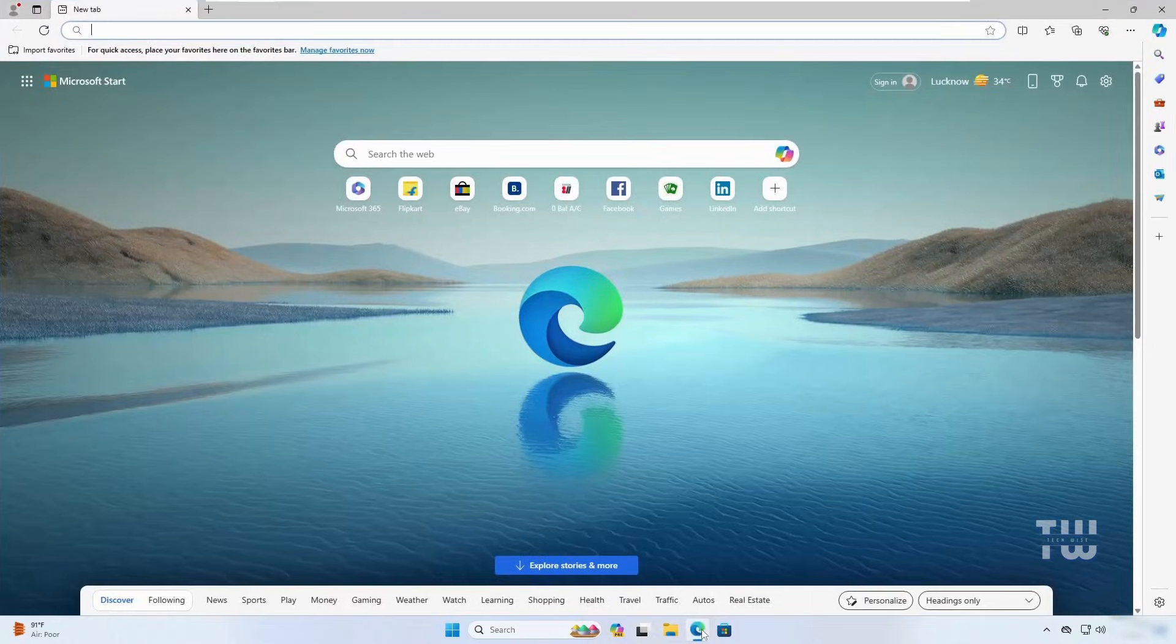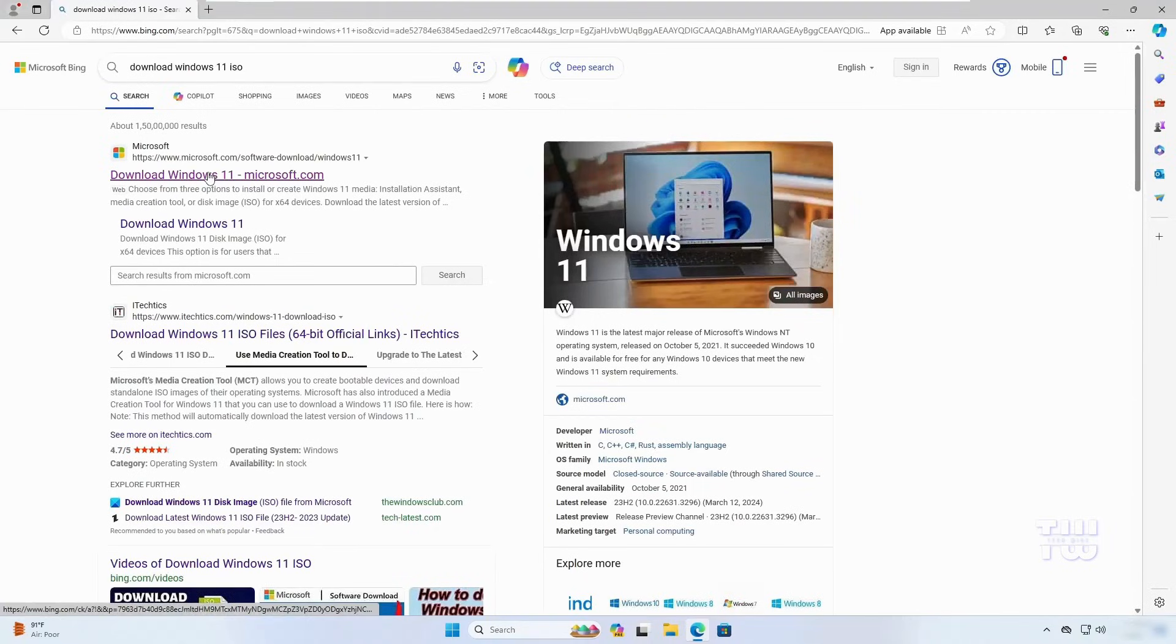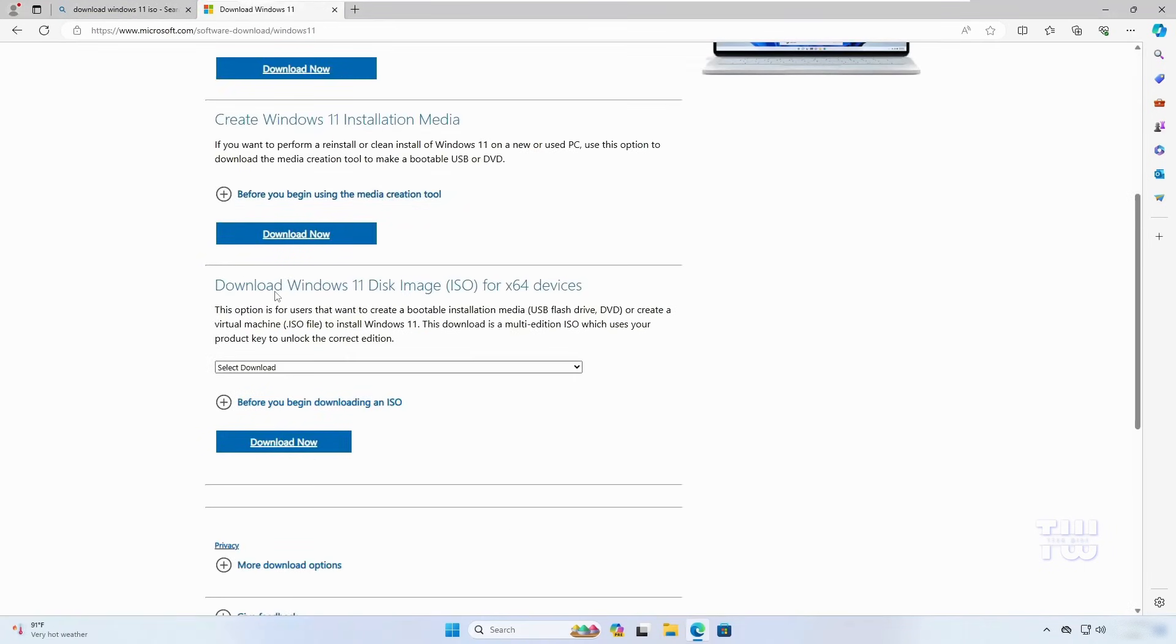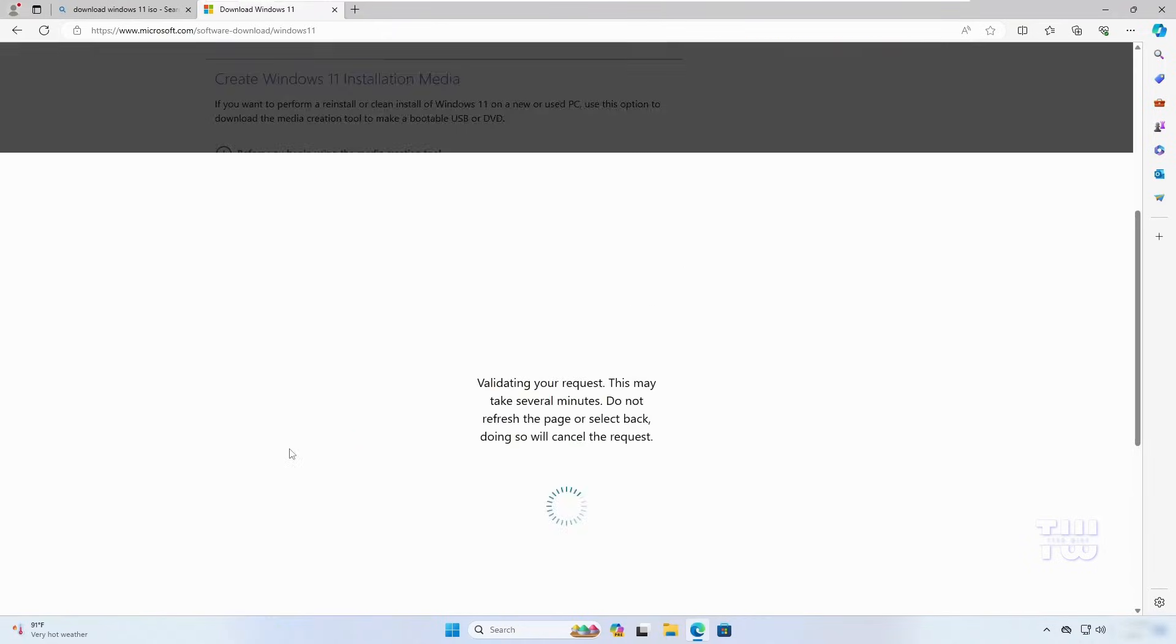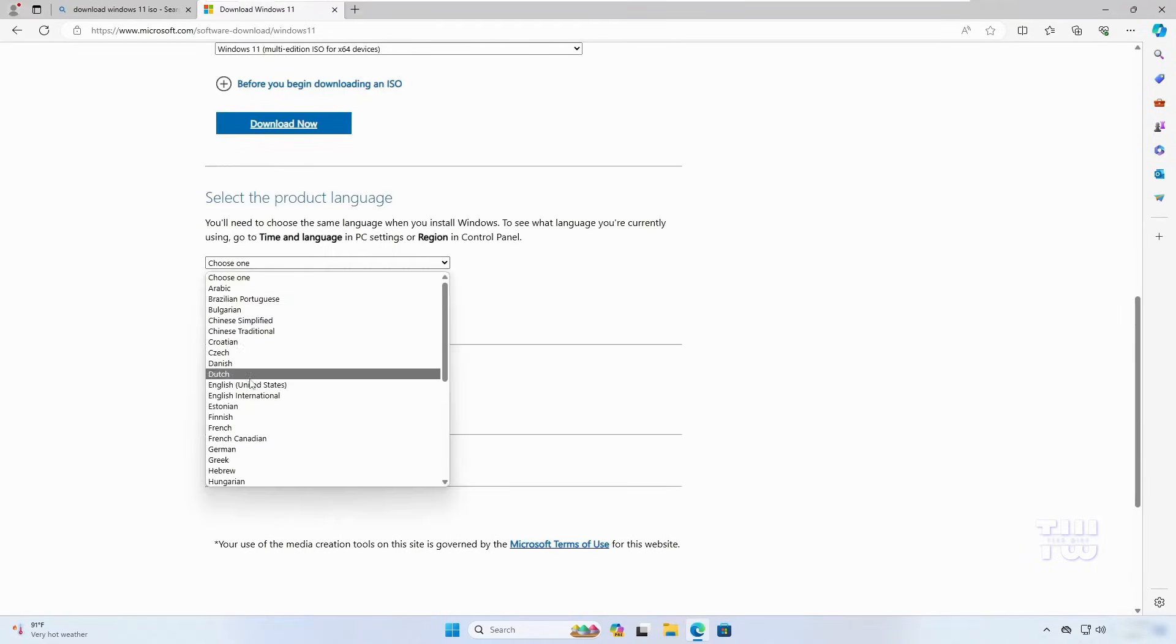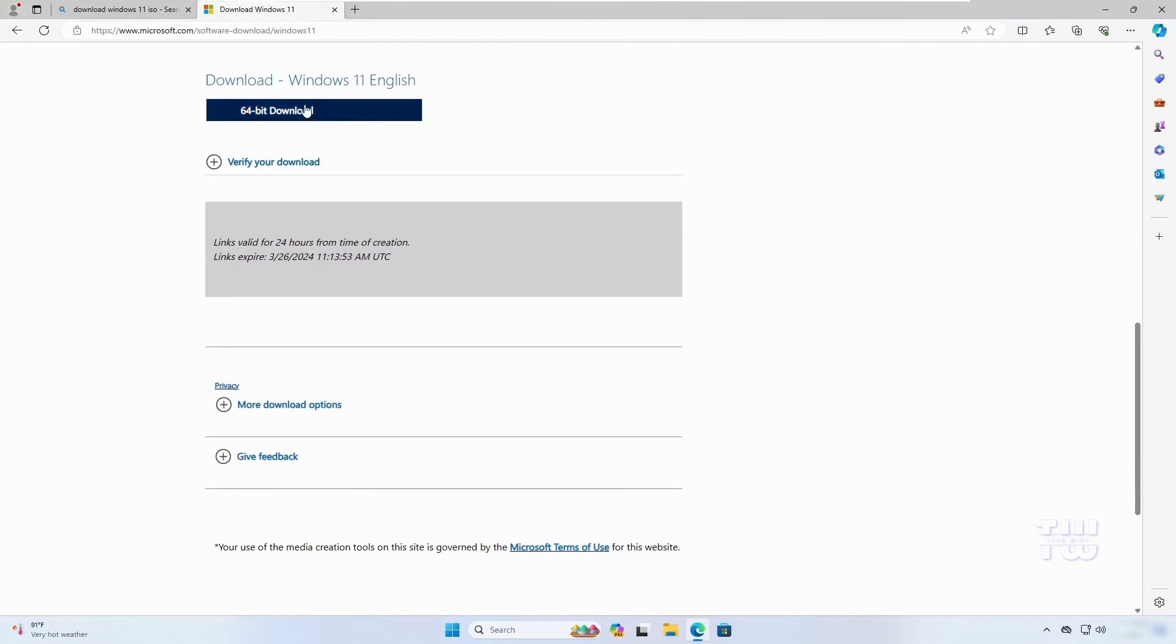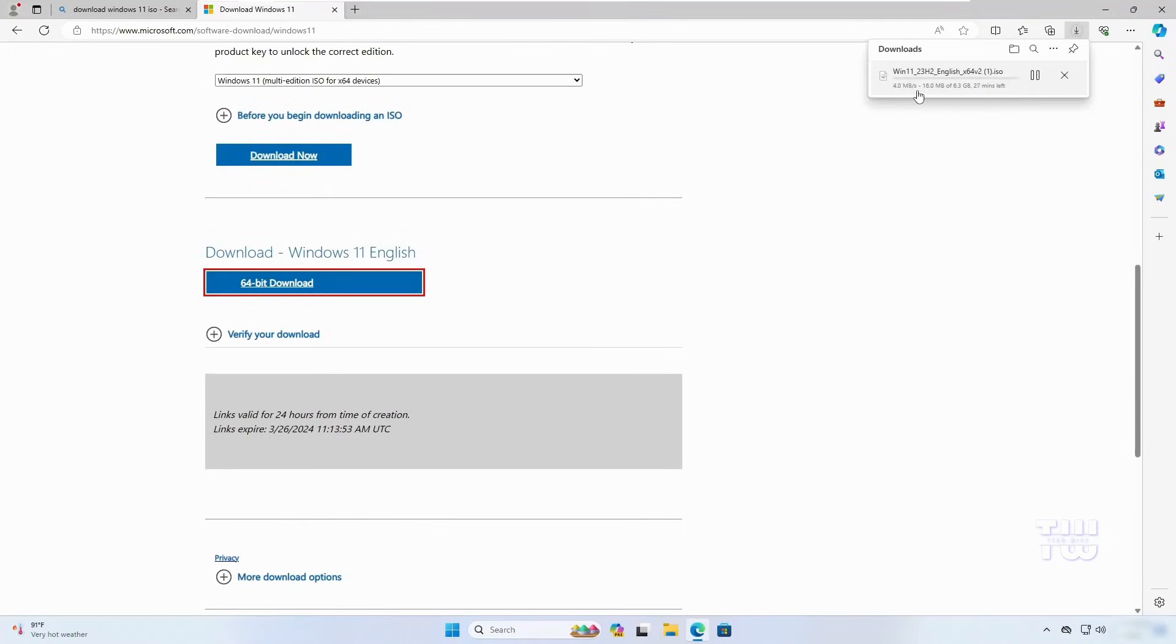Open your browser and search for download Windows 11 ISO. Click on the first link, which is the official Microsoft website, and scroll down until you see download Windows 11 disk image. Select Windows 11 multi-edition from the dropdown and click download. Next, choose your preferred language and click confirm, then select 64-bit download. The download will start. It's around 6 gigabytes, so just wait for it to complete.